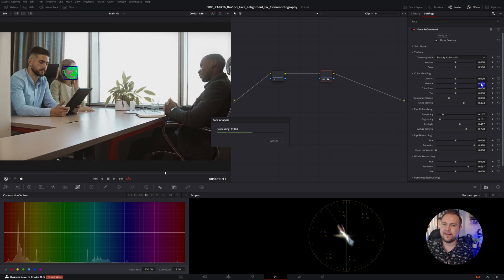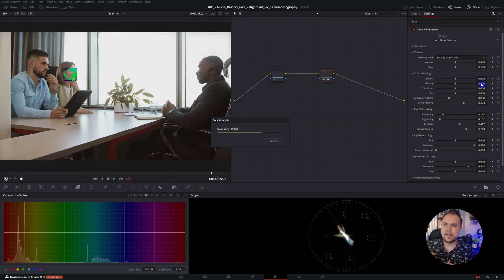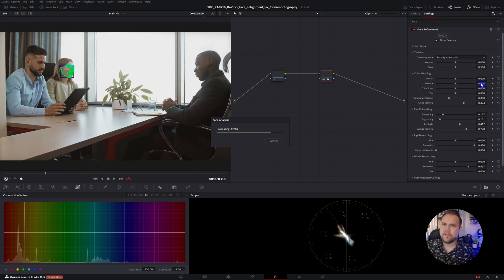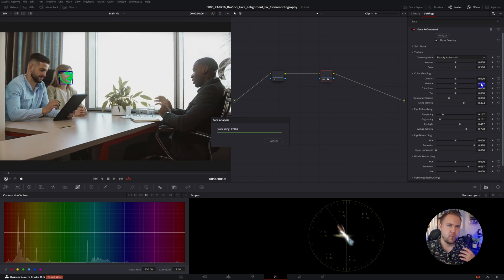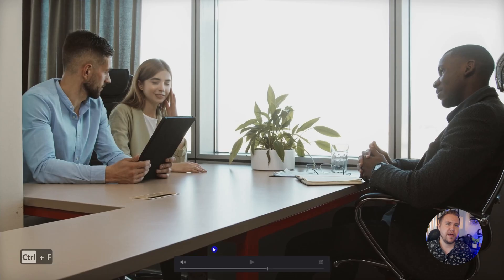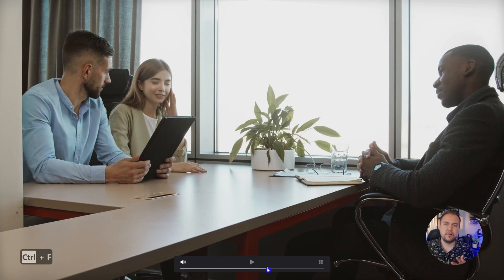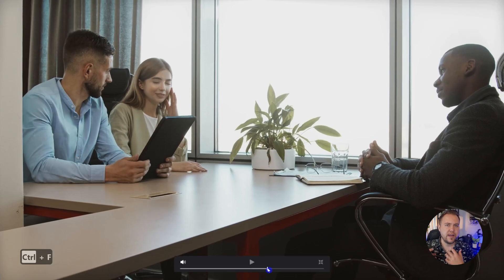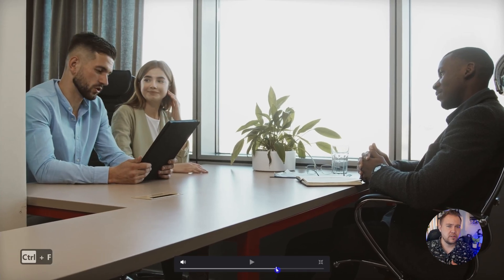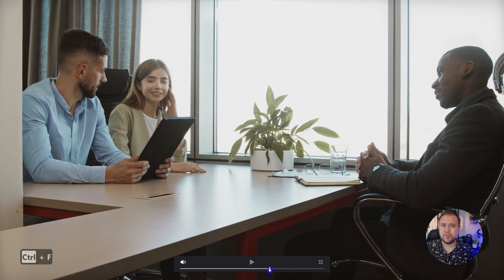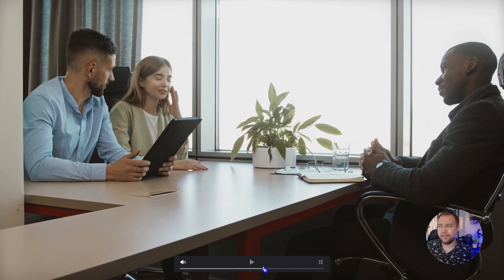I'm really not sure why this happens, and I tend to see it a lot more on a Mac, but going over and tracking the face a second or sometimes third time really seems to solve this little bug. I really hope this helped you, and if so, leave me a comment for any future video ideas.